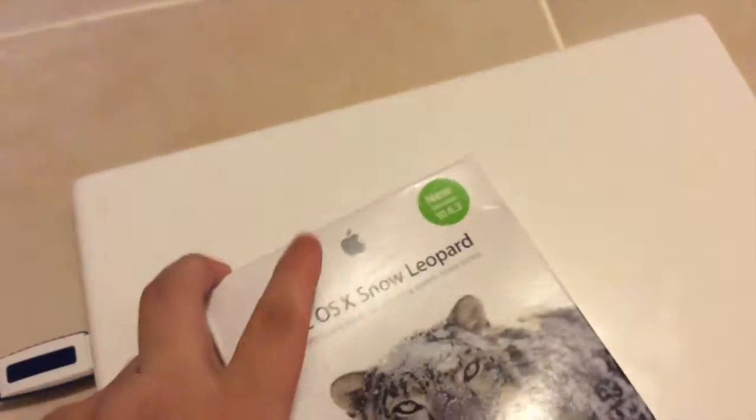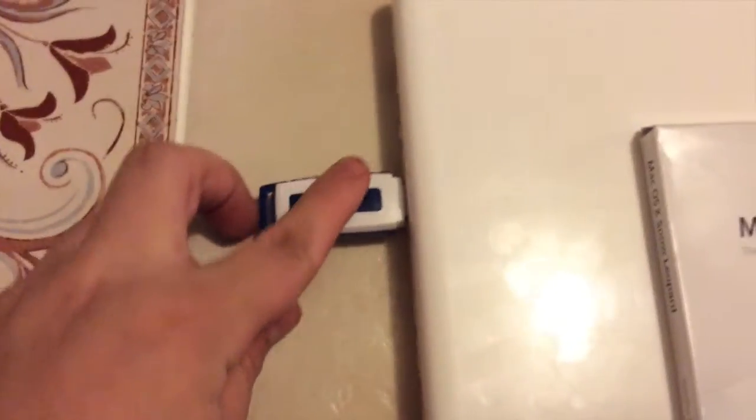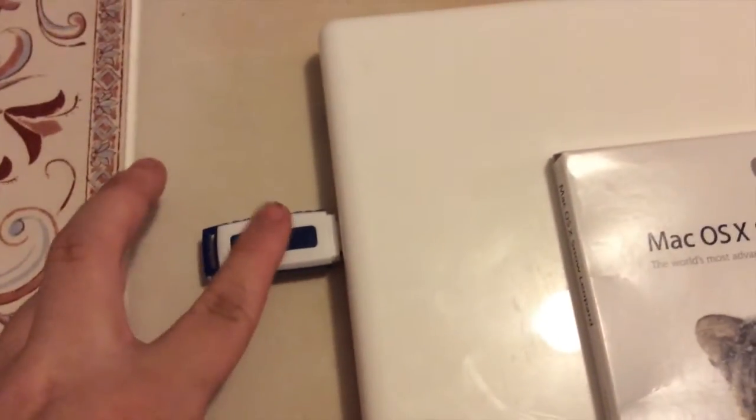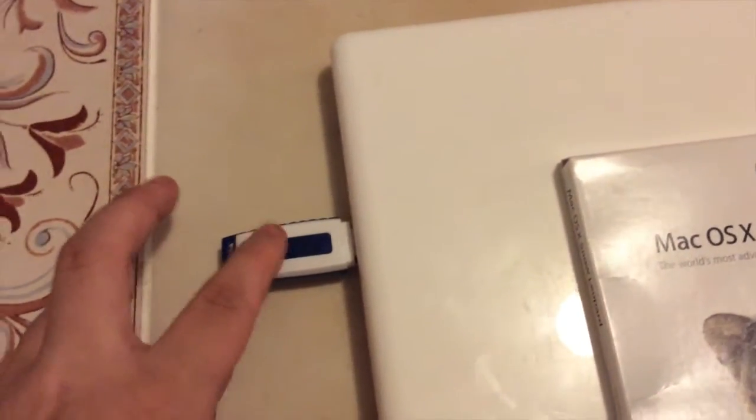This is a legal copy of Leopard I bought from the Apple Store. And what I've done with it is, because this optical drive is a bit wonky, I copied this to this USB thumb drive, so I'll be installing it off of that.